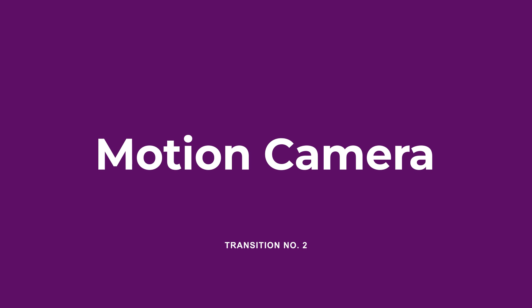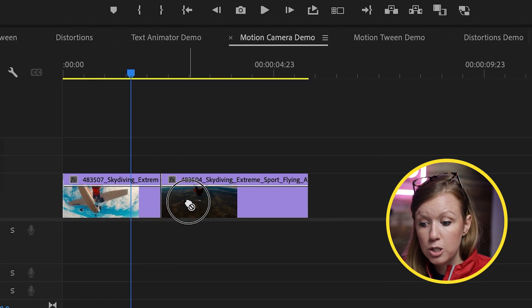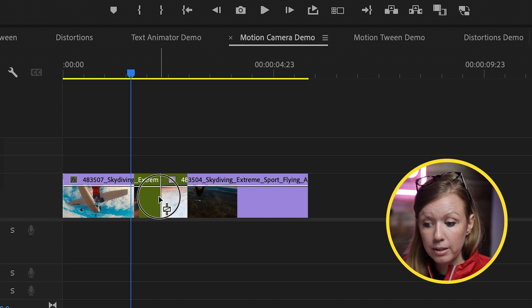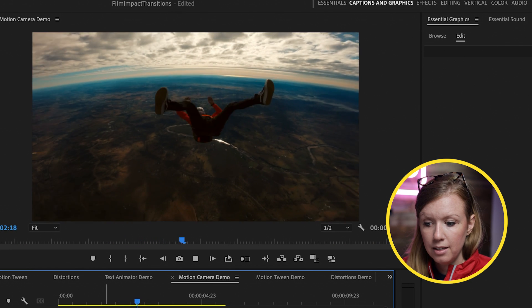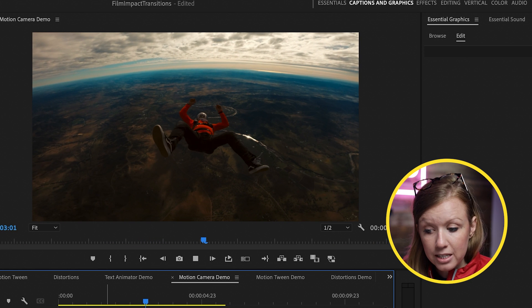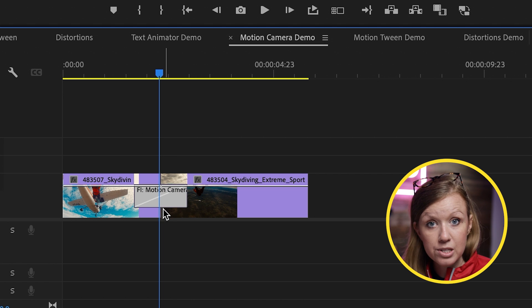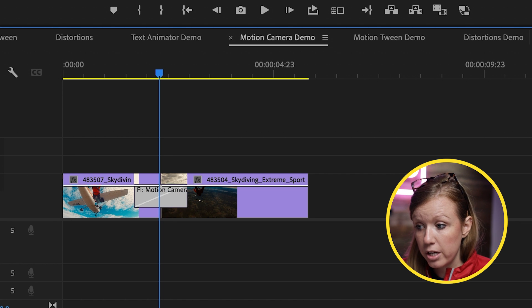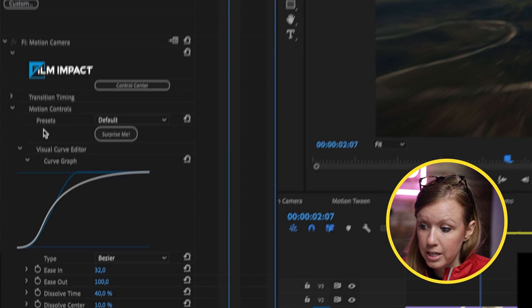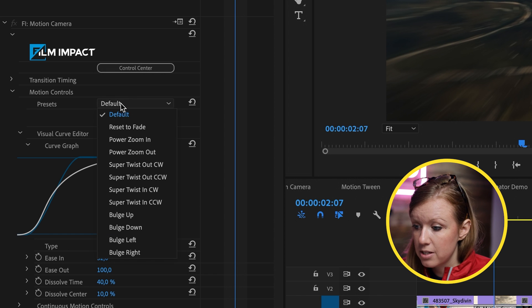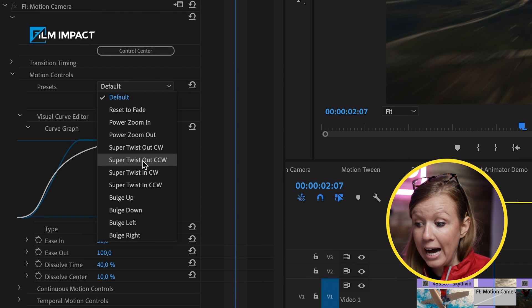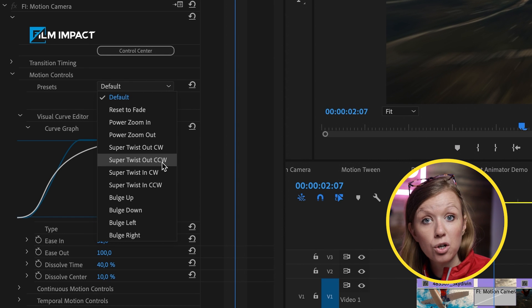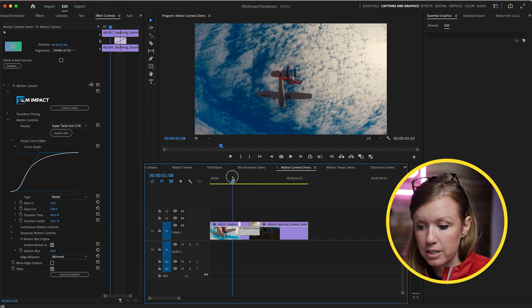Motion Camera is also one of the Smart Tools from Film Impact. And what it does is create seamless transitions. So we can drag and drop this in between these two clips here and now we can play it back. And you can see it seamlessly blended together and better yet, we can make adjustments to this. So select the transition, go up to Effect Controls. And again, from Presets, we can try, for example, the Super Twist Out Counterclockwise. And let's see how this looks.